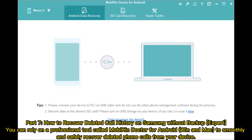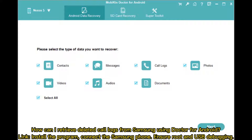Part 7: How to Recover Deleted Call History on Samsung Without Backup. You can rely on a professional tool called Mobi Doctor for Android on Mac to smoothly and safely recover deleted phone calls from your device. To use Doctor for Android, link and install the program, then connect the Samsung phone and ensure root and USB debugging are enabled.